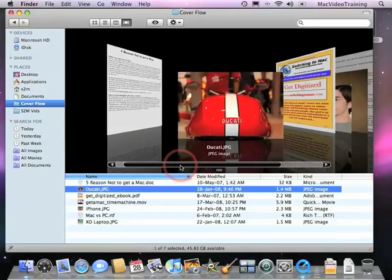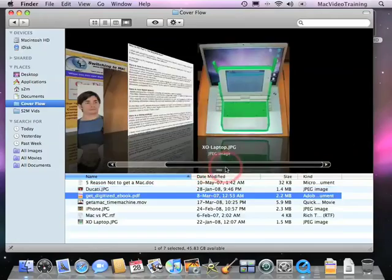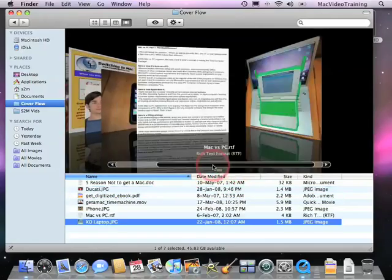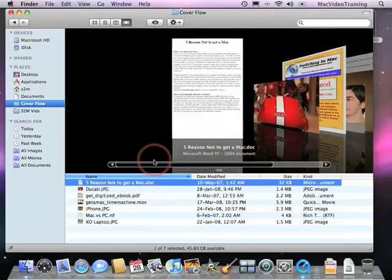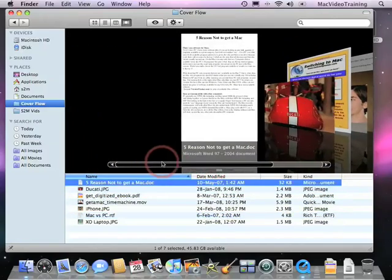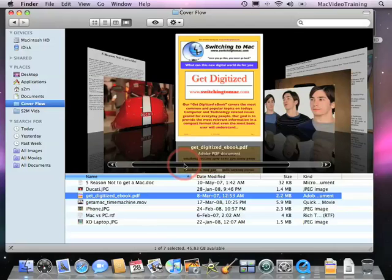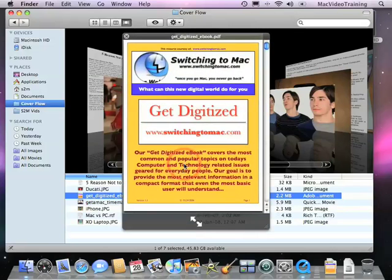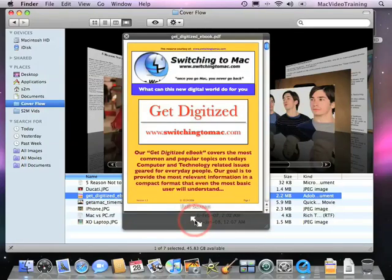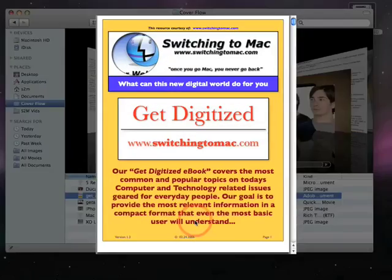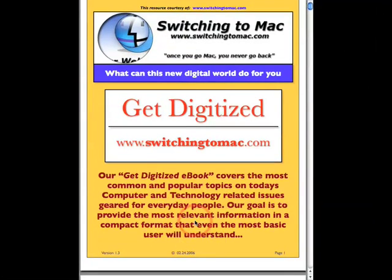By just moving your mouse across, you can visually see everything using CoverFlow. But QuickLook allows us to, using our spacebar, preview a document. And now we can even click on these little pinchers and go full screen.